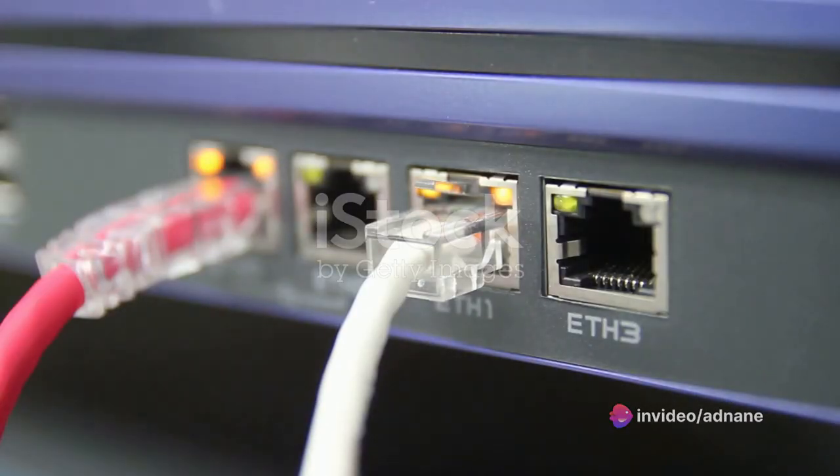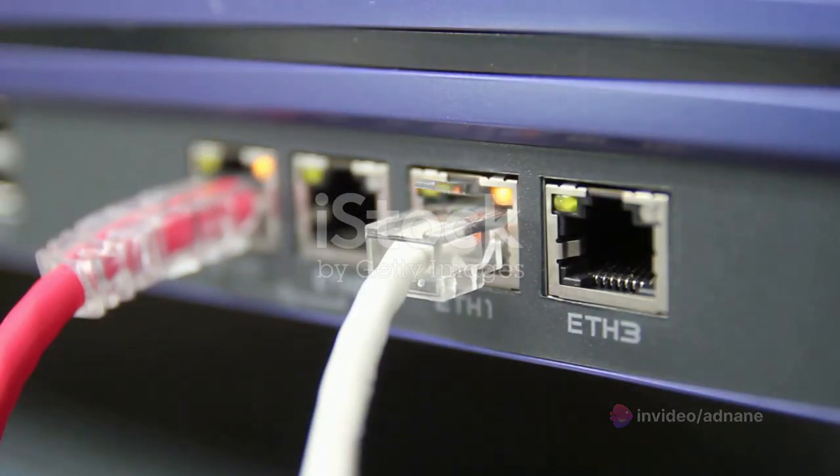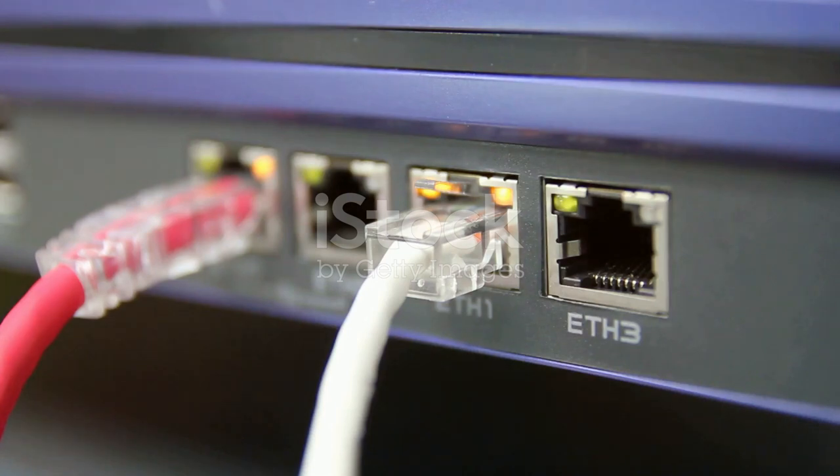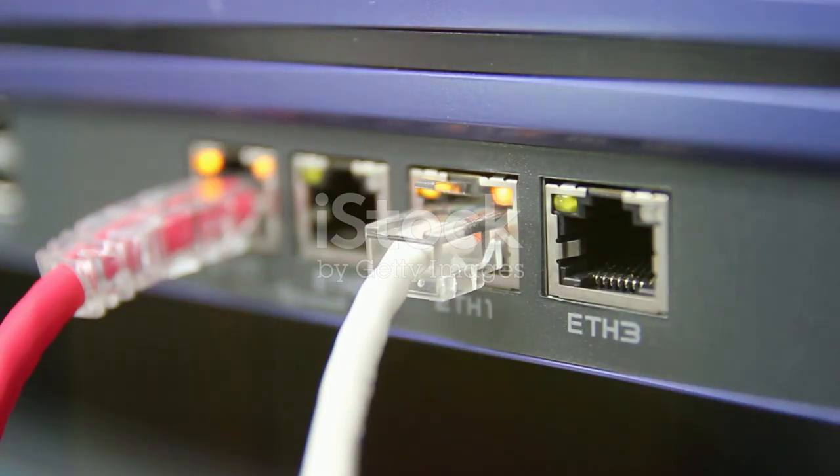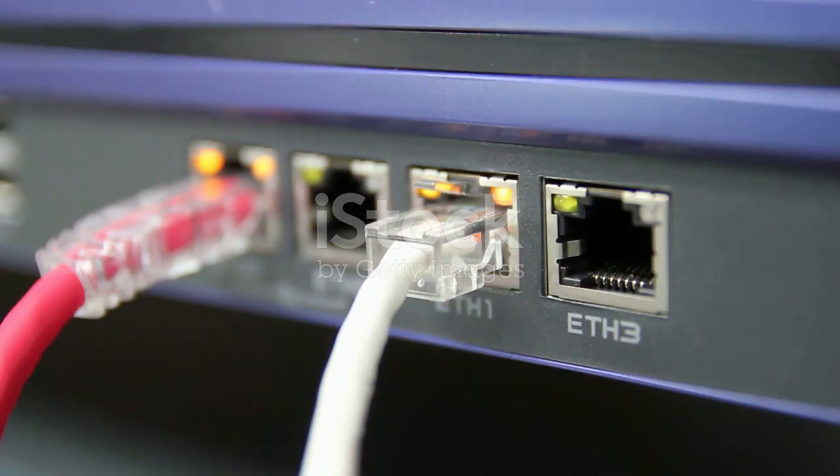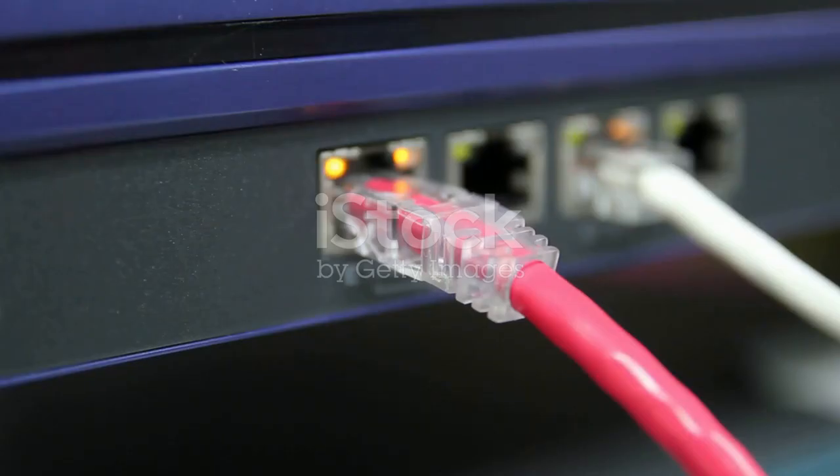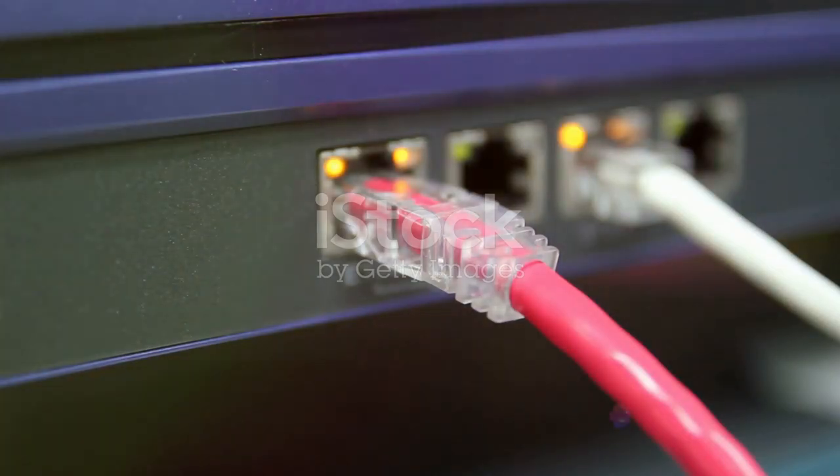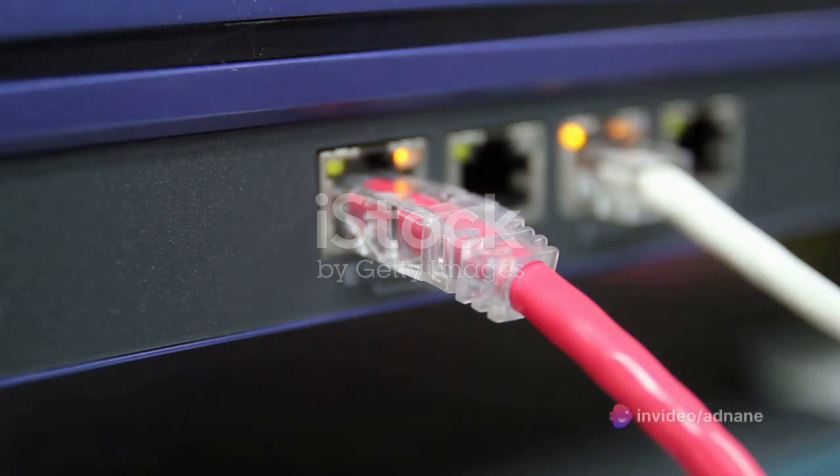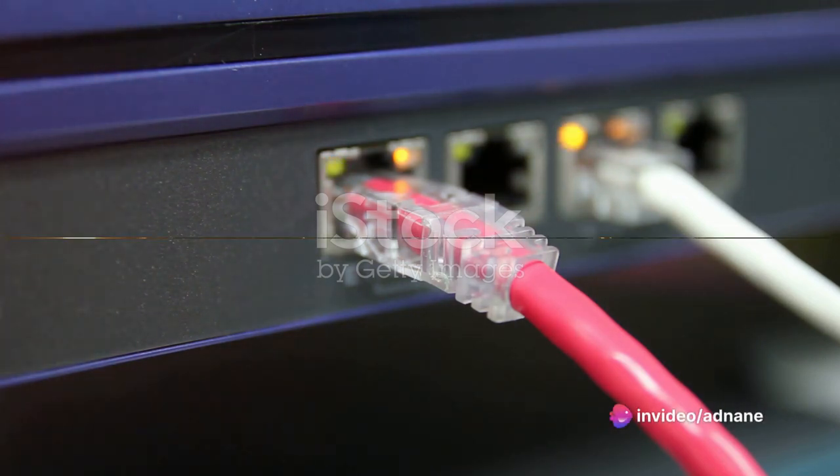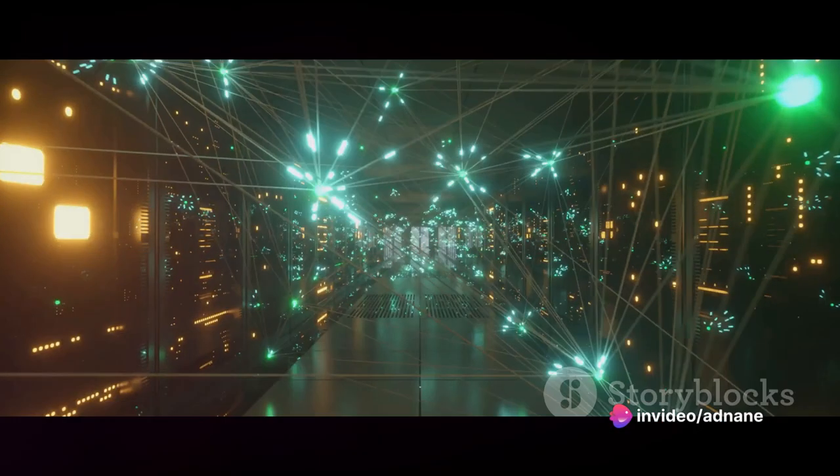Then we have metropolitan area networks or MANs which cover larger areas such as a city or campus. And finally, wide area networks or WANs span geographical areas that can be as large as the entire globe.